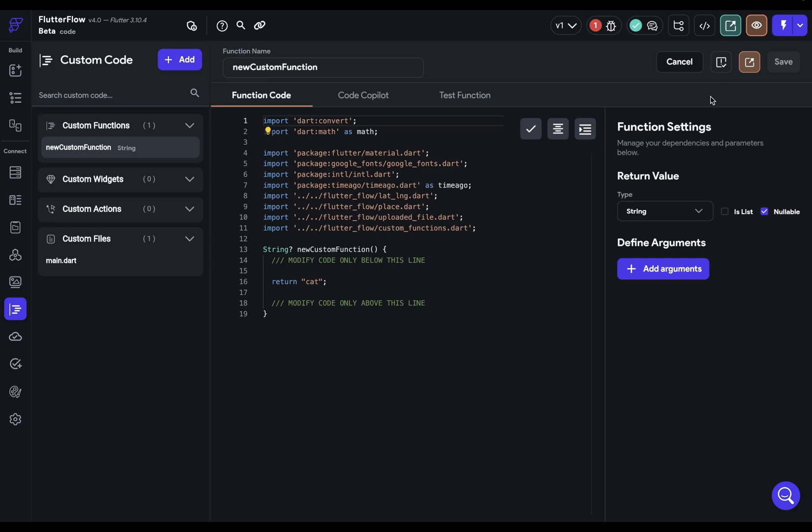Tip number four, if you are compiling you don't need the compilation to finish before you save. FlutterFlow will just save whatever's in here.